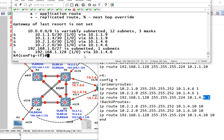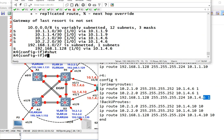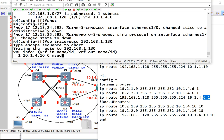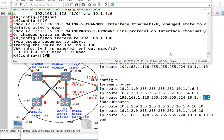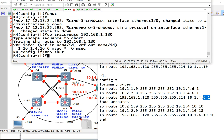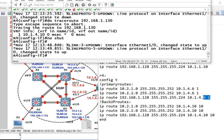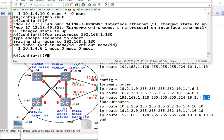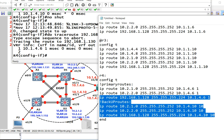So if we shut this down again, R1, oh I'm sorry R4, would be forced to use the 10 to go to 130. But if we no shut the interface and wait for a few seconds, it will now be forced to use the six. So that explains the sort of primary and backup link.